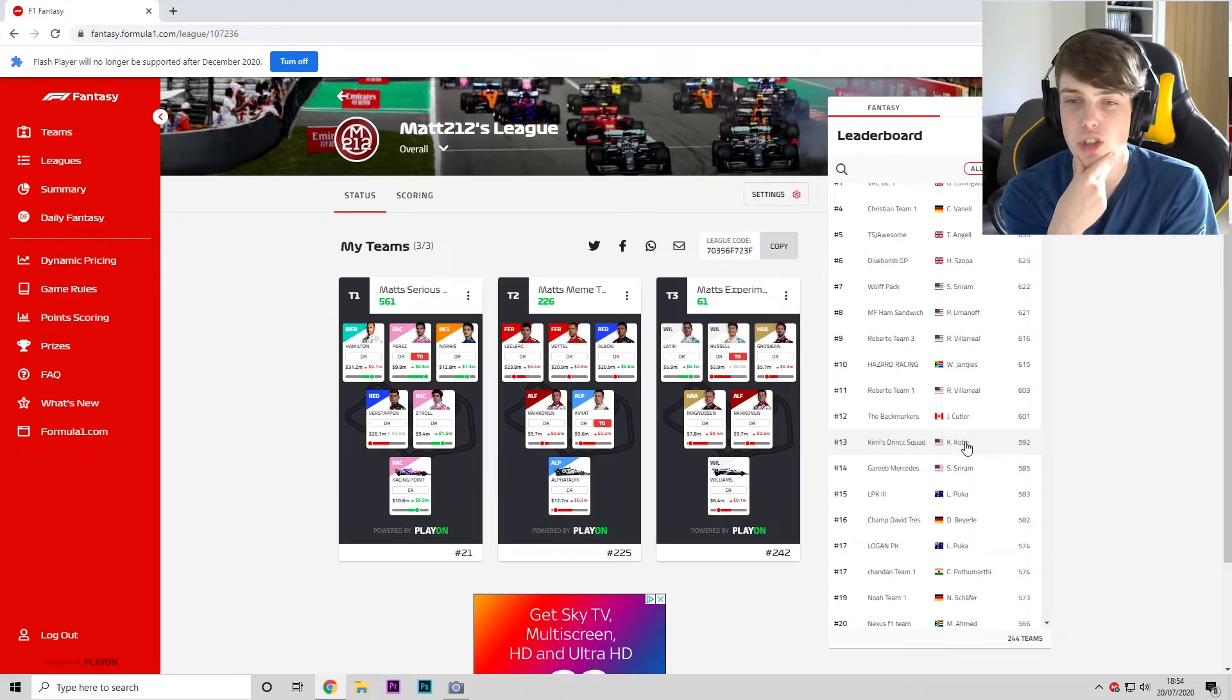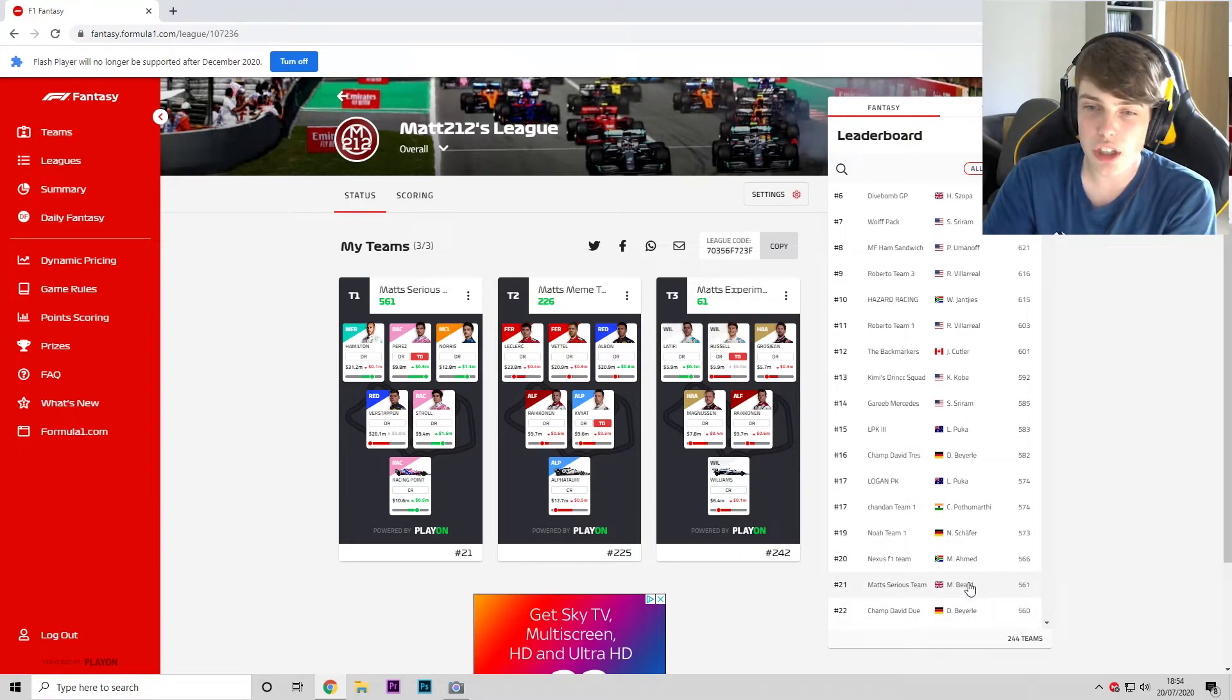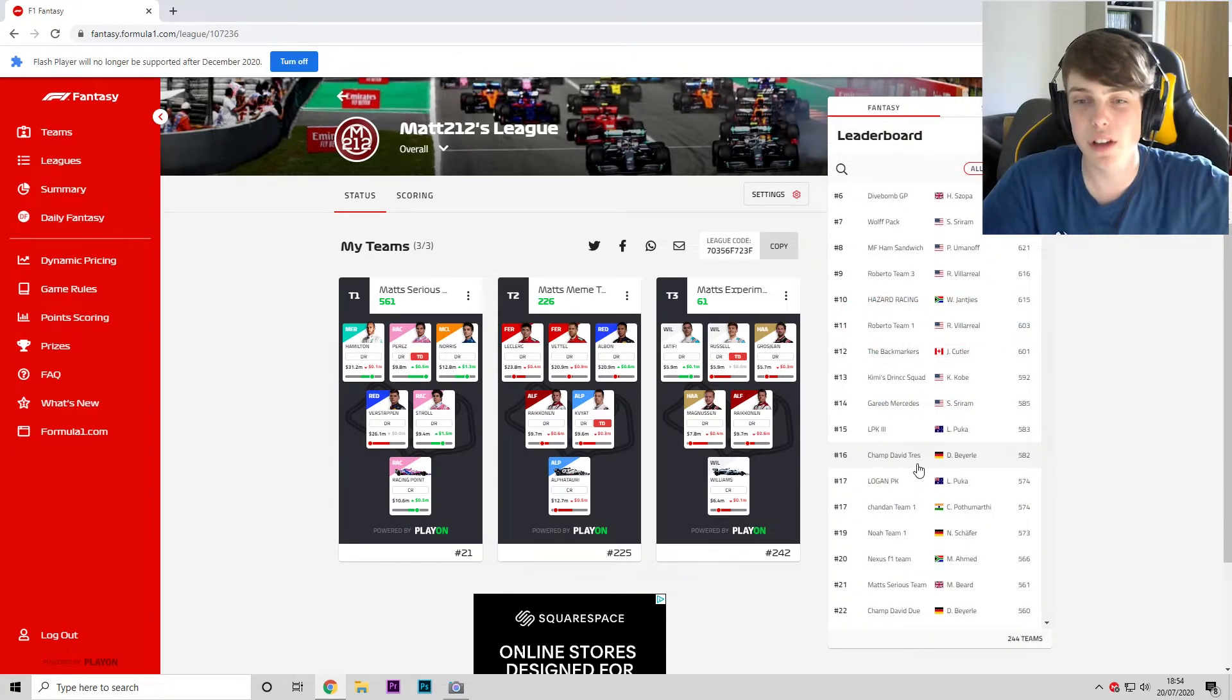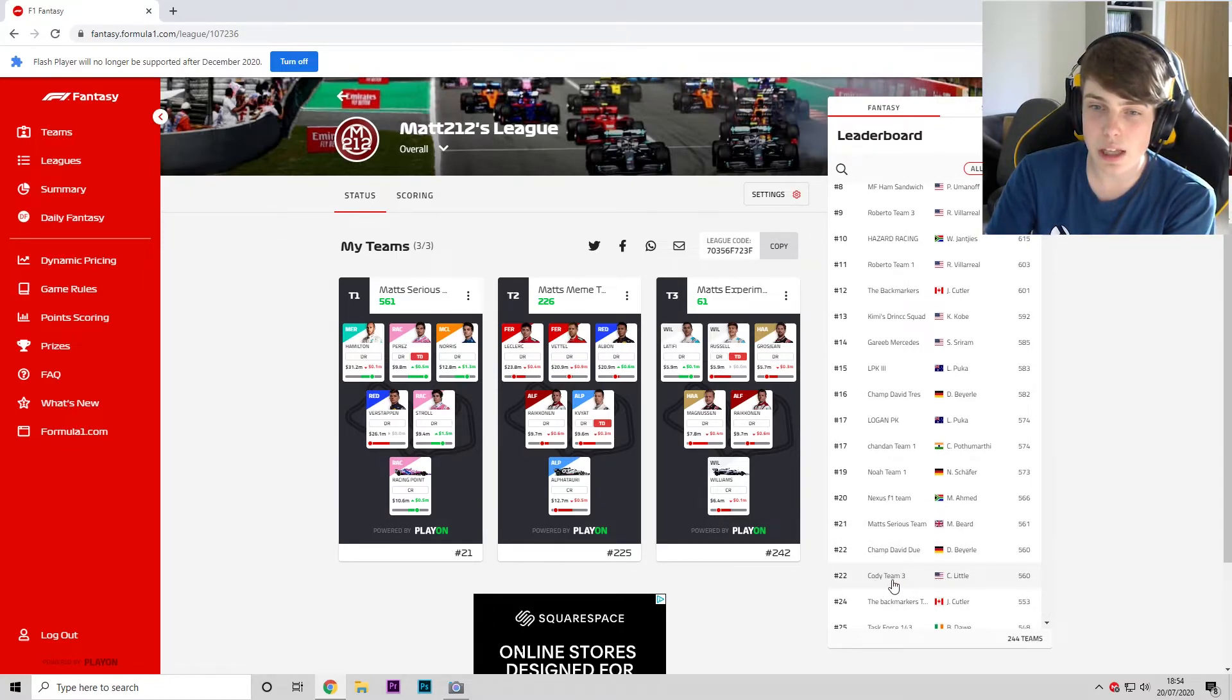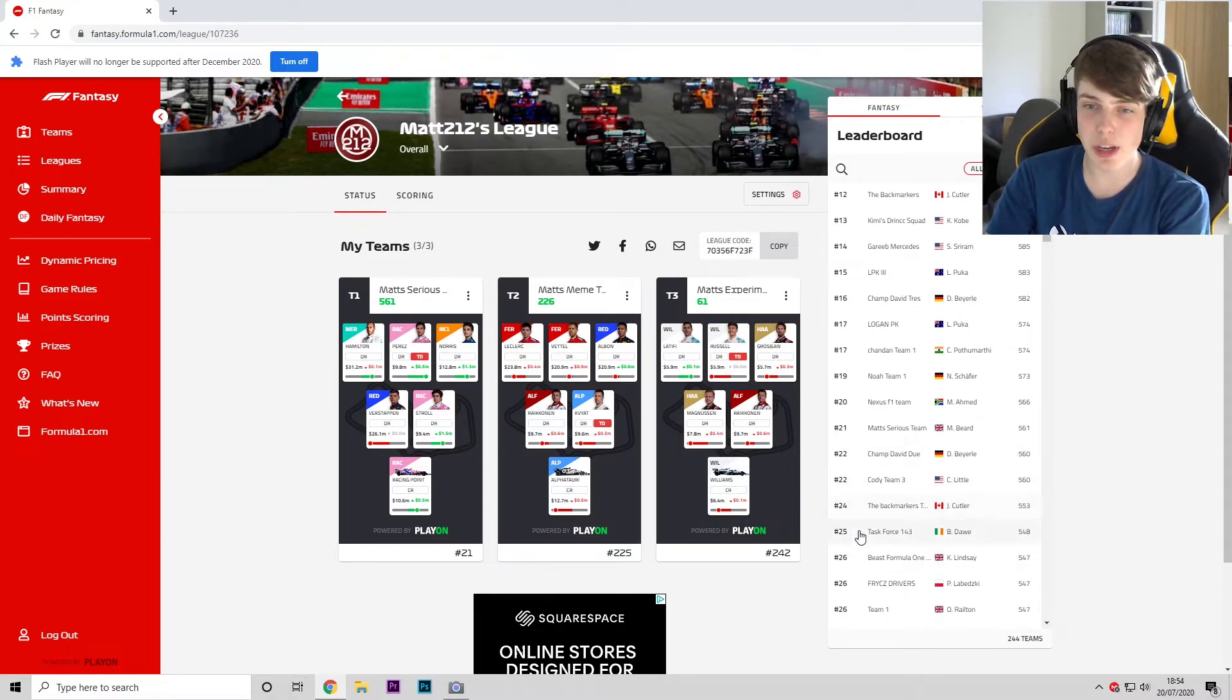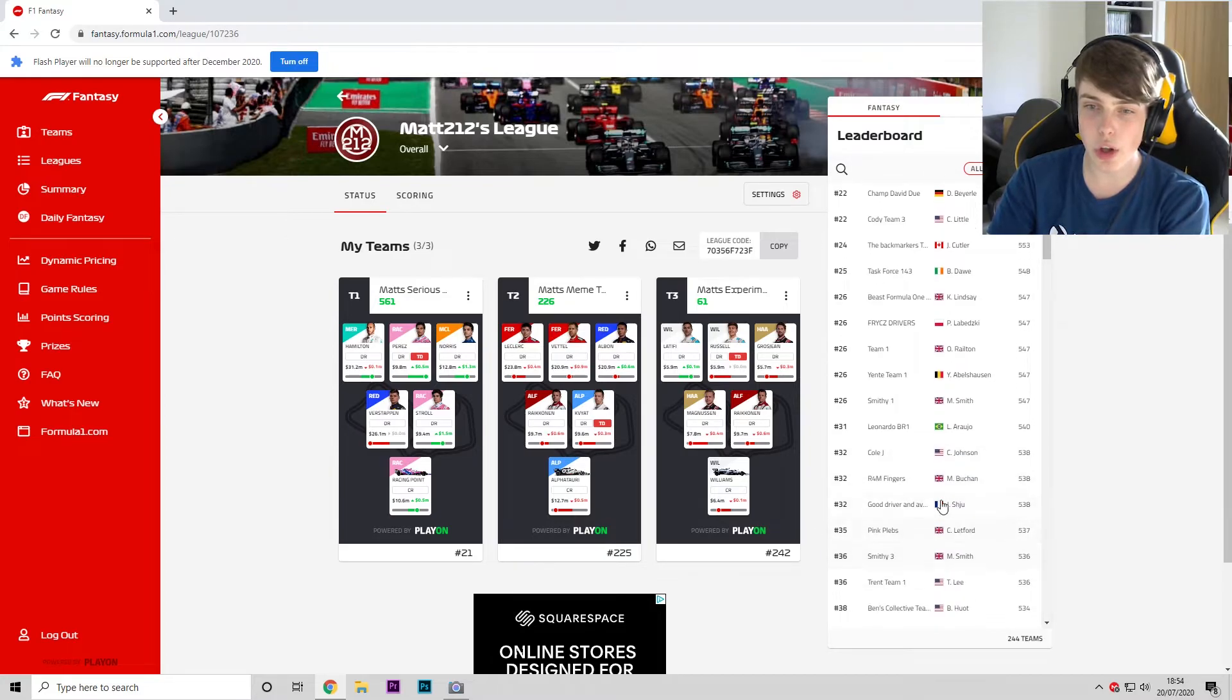You can see further down the order, we've got Kobe's third team a little way off his top two but still doing all right, just behind the Back Markers sat in at P12. Other ones to notice: Nexus F1 Team up in P20, just five points ahead of myself there. We were able to score 171—I'm gonna say that's quite a good score at the end of the day. Very happy with that and happy to still be in the top 25 of our own league at the moment.